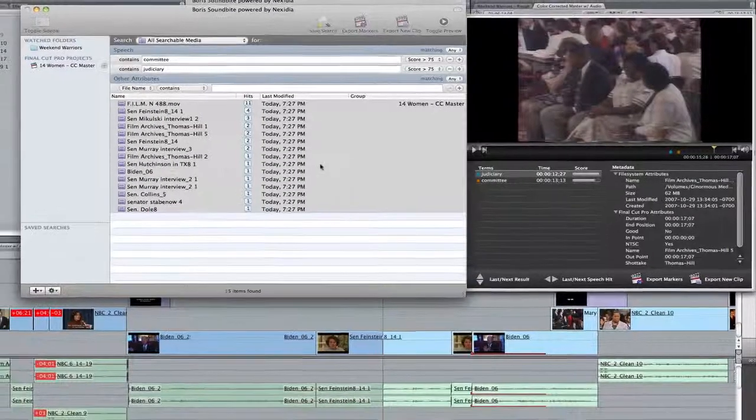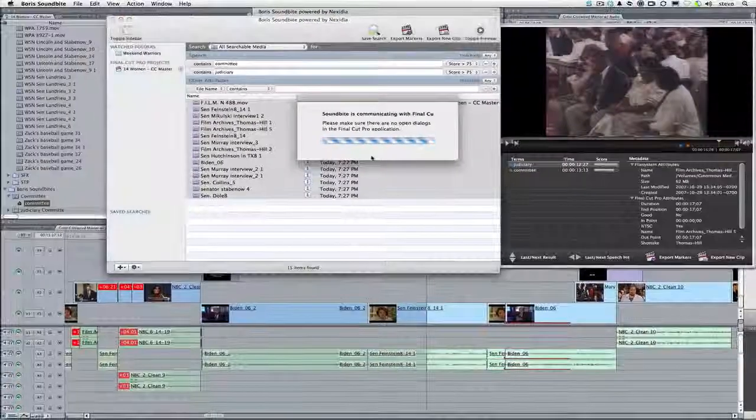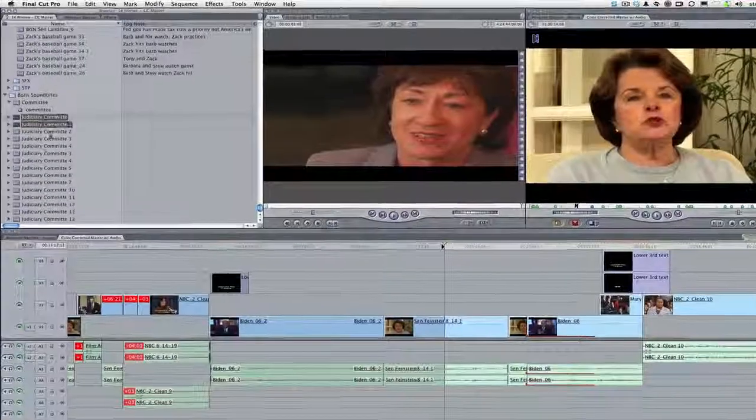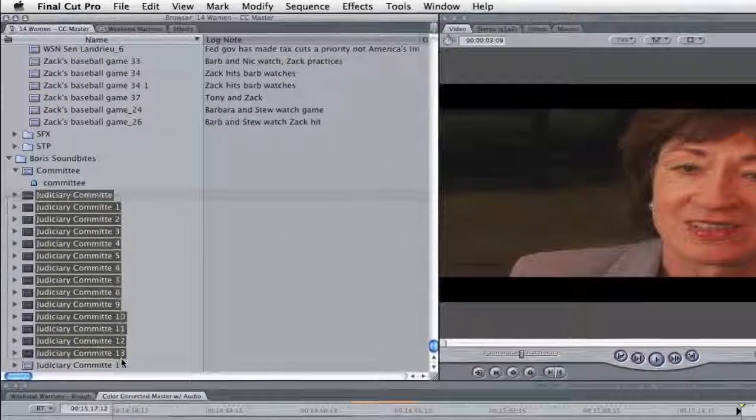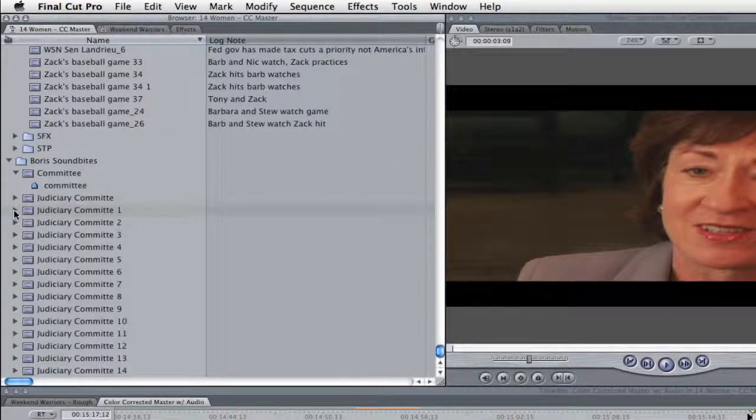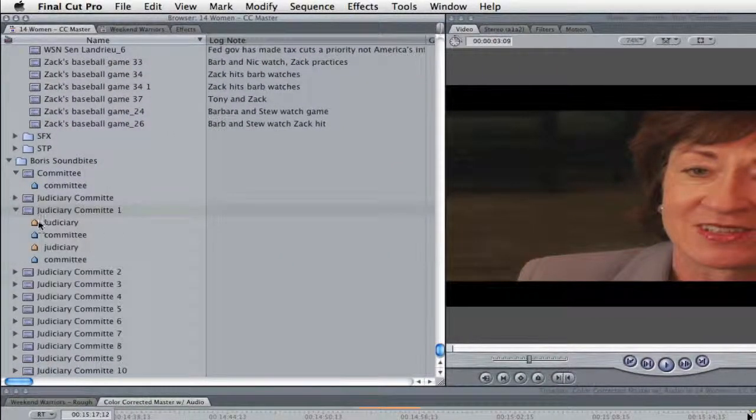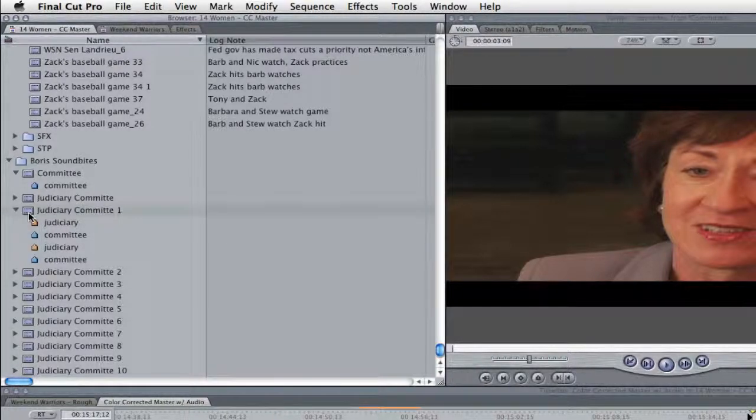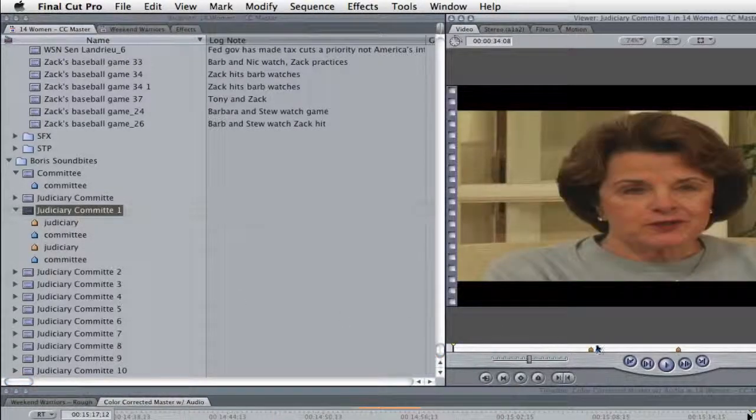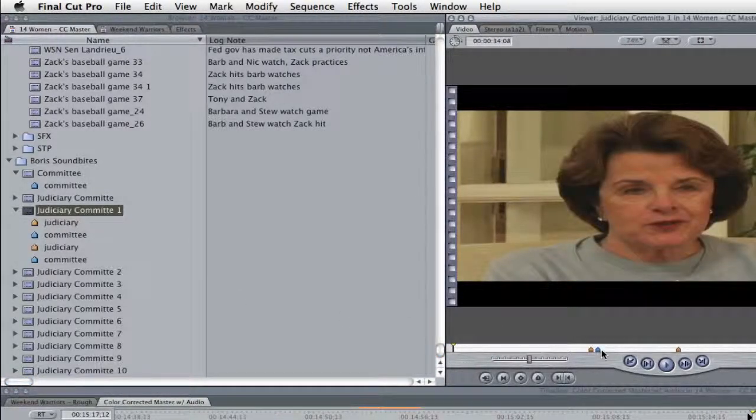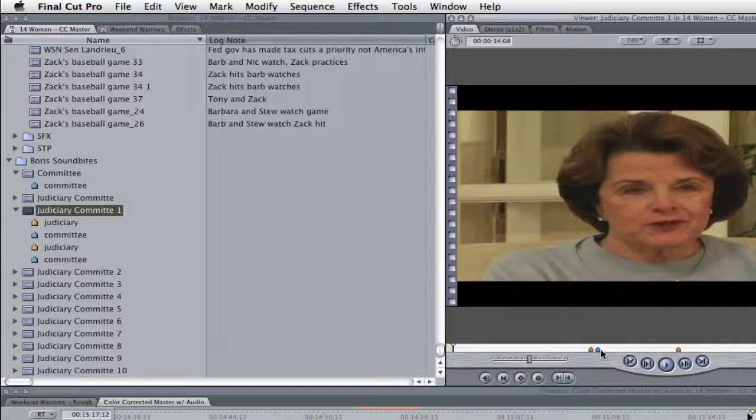And SoundBytes exports them to Final Cut Pro via XML. As you can see, the clips all start with the common name, but have been sequentially numbered. When a clip contains hits for more than one search term, the markers are color-coded just as they were in SoundBytes.